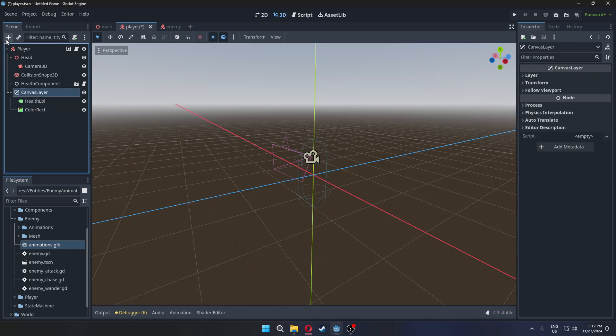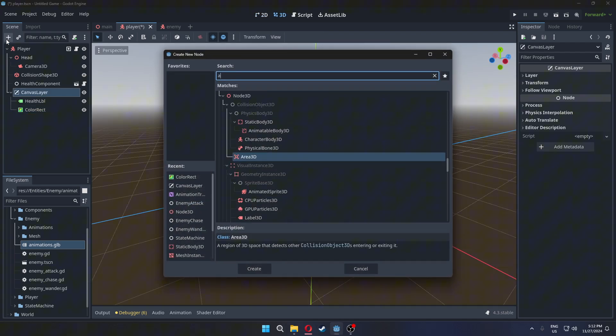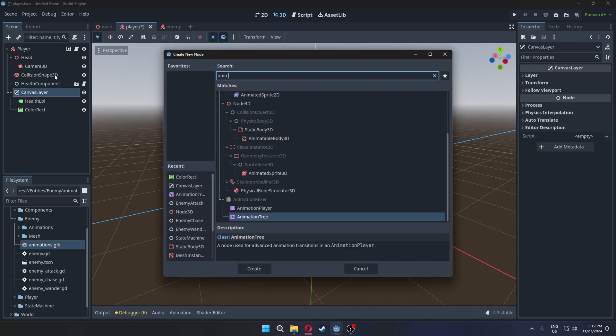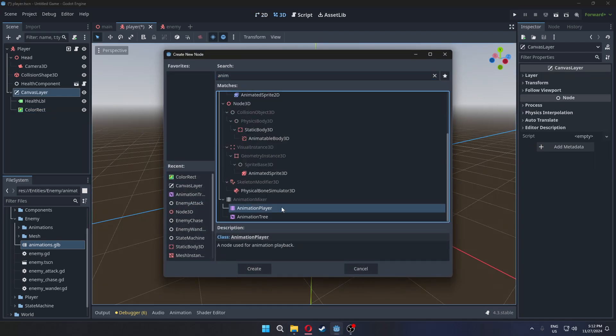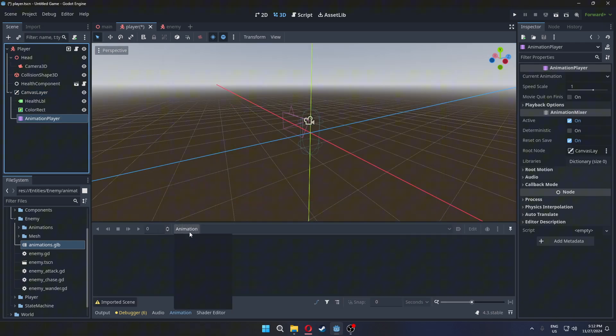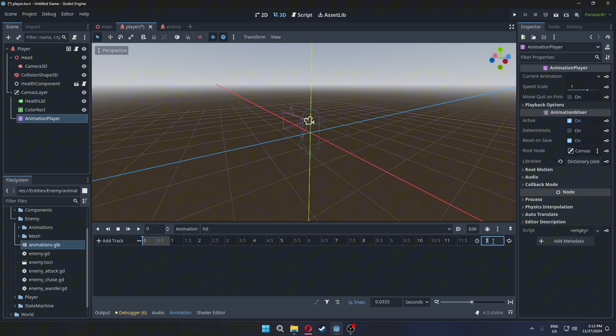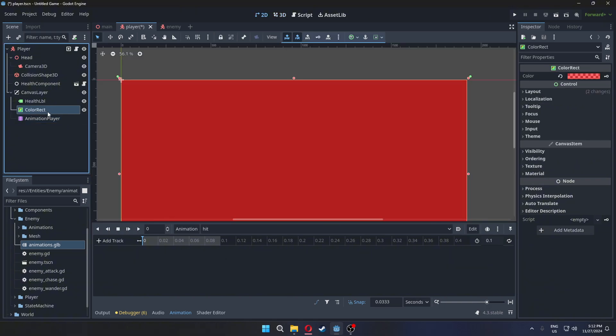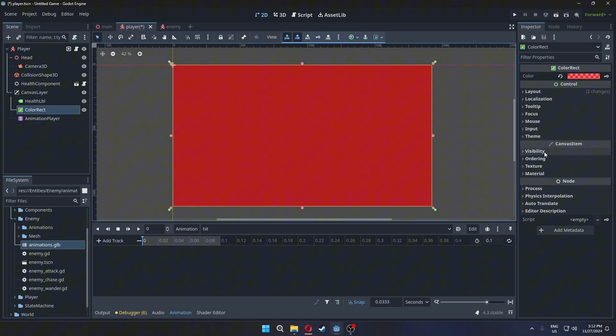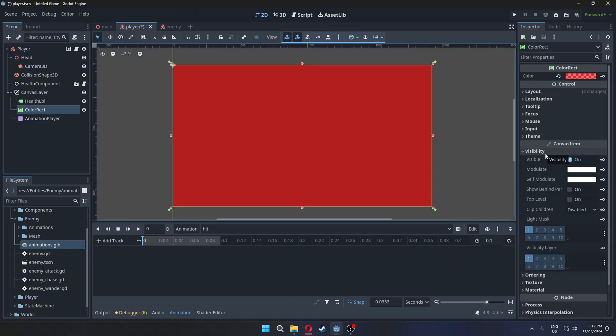Add an animation player. Create a new animation in the animation player. Set the animation's length to a shorter value. At the start of the animation, make the modulate property fully transparent.